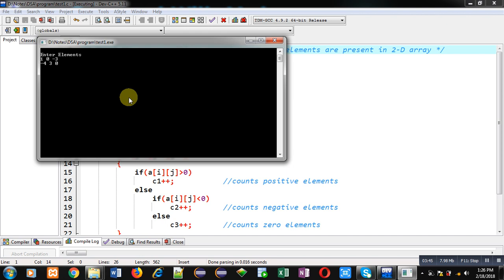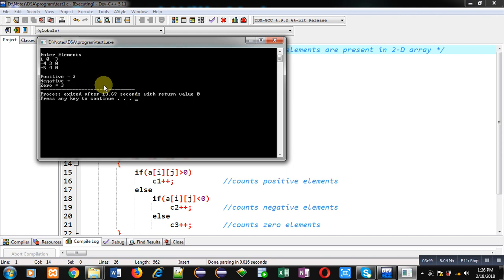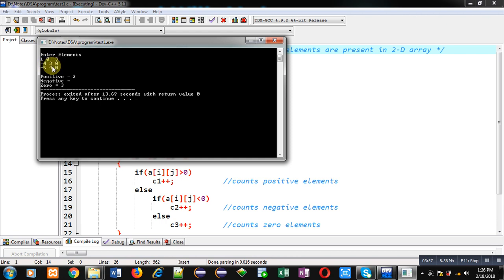So, you can see, I have entered these values on console: 1, 0, minus 3, minus 4, 3, 0, minus 5, 4, 0. So, positive and 0 elements are printed properly, but negative numbers are not printed. So, let me check.